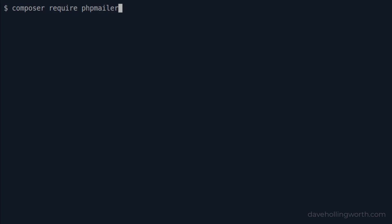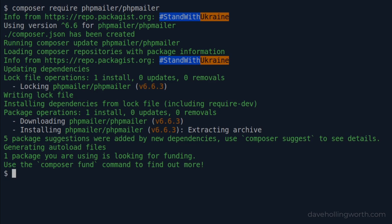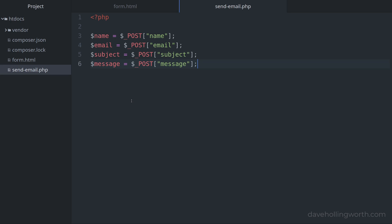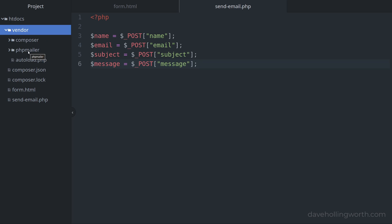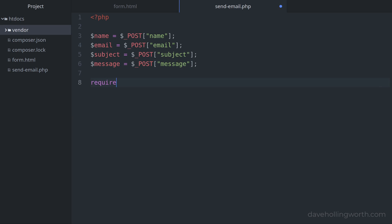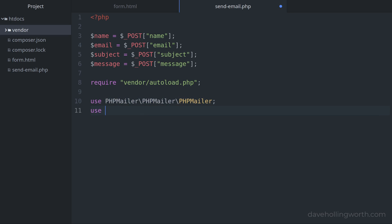To install PHPMailer we'll use Composer. On the command line from the same folder as our code, we'll run the command to install the PHPMailer package. This will install the package in the vendor folder. To load the package's classes, the simplest way is to require Composer's autoloader. Note that this is a Composer file and isn't part of the PHPMailer package.